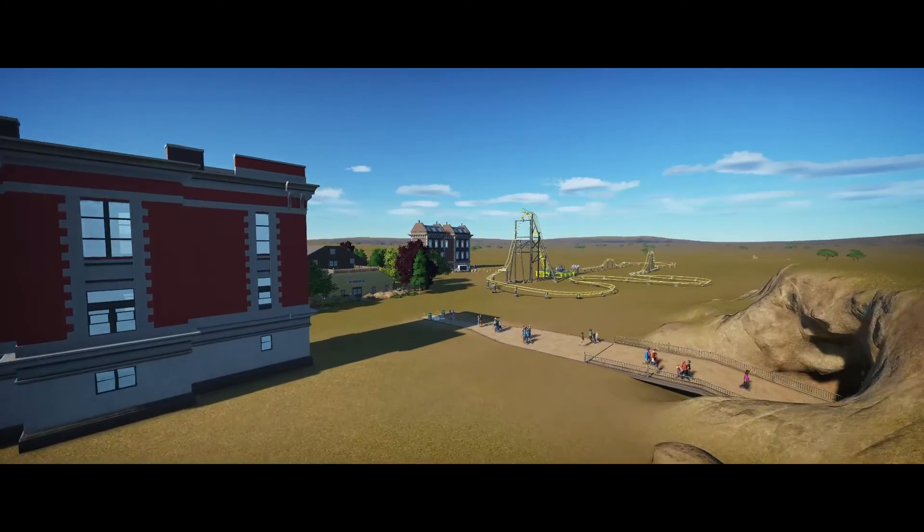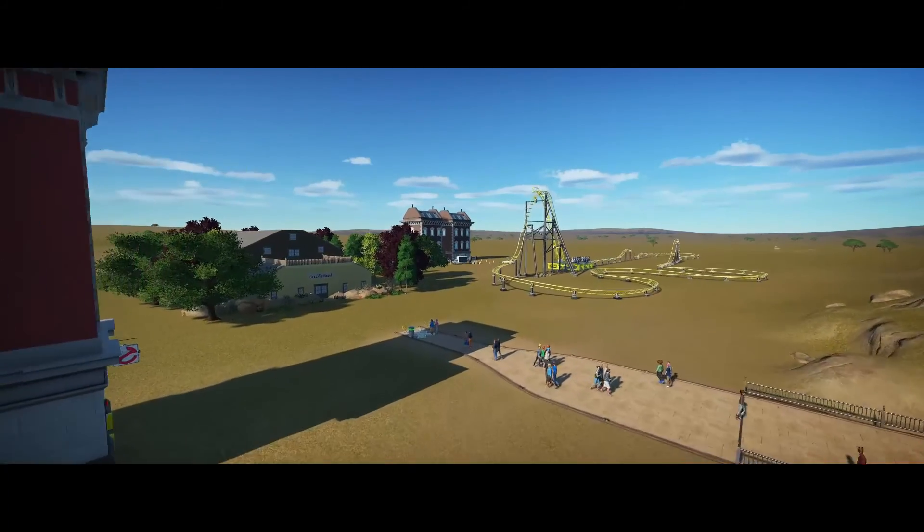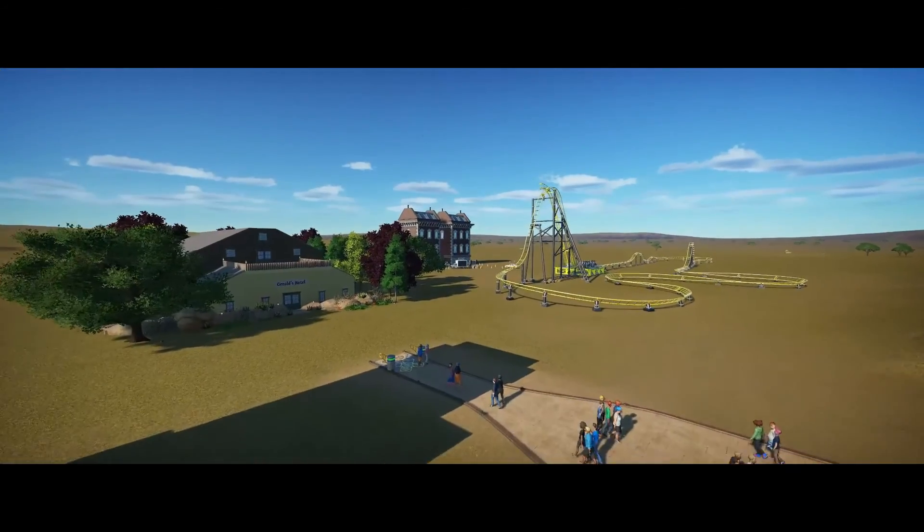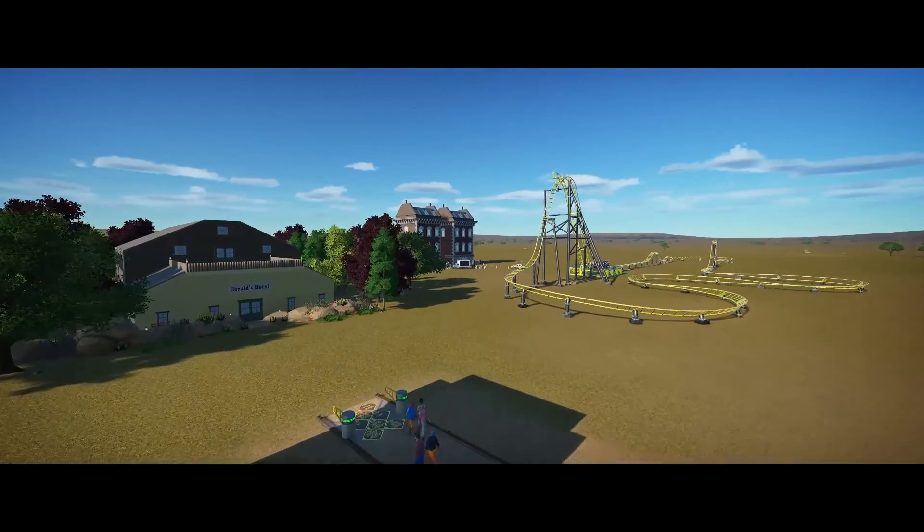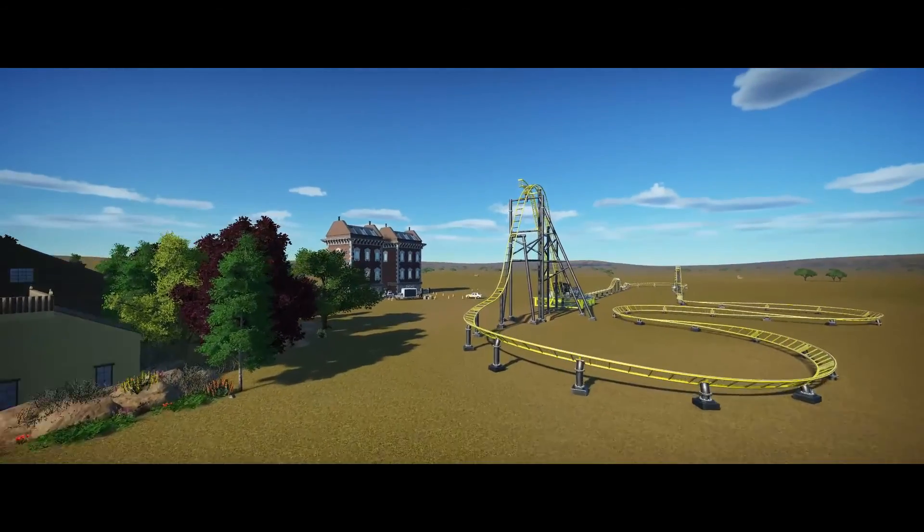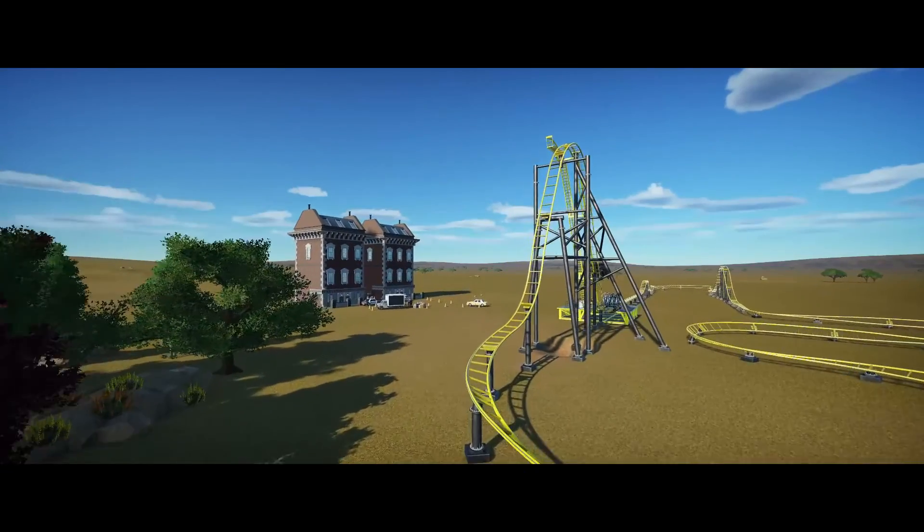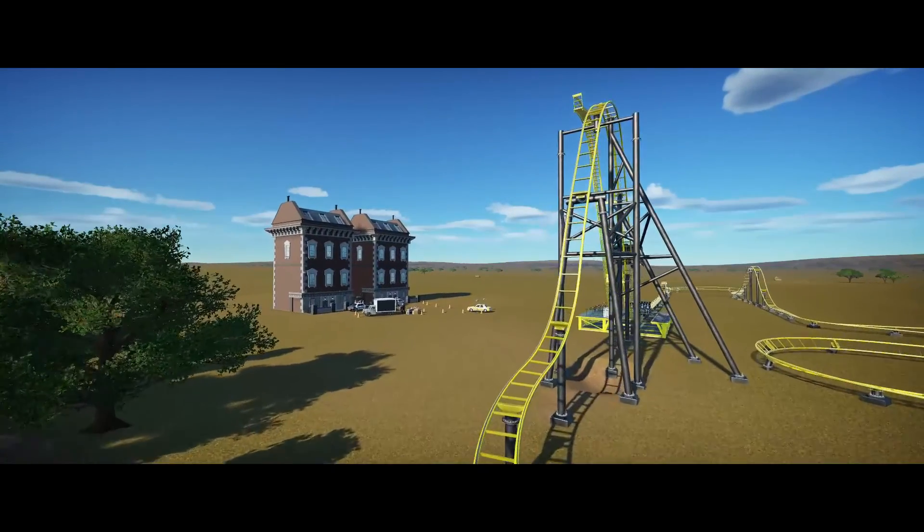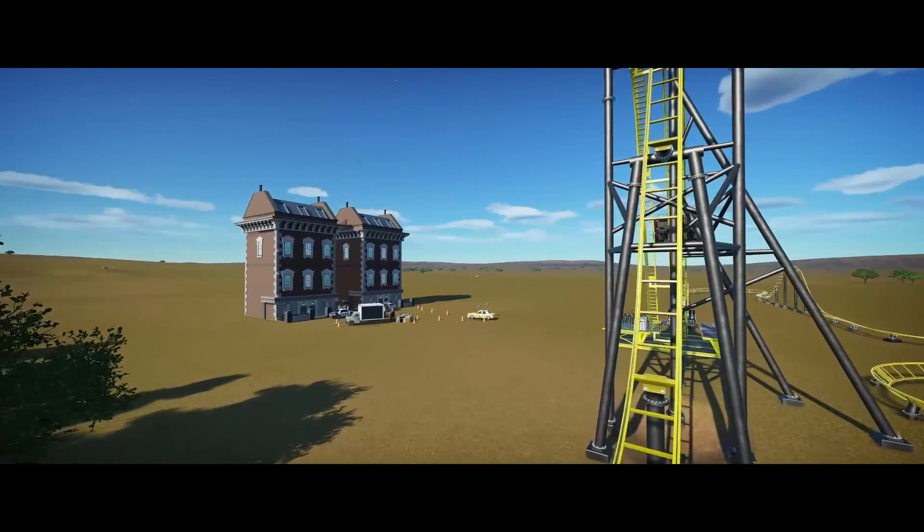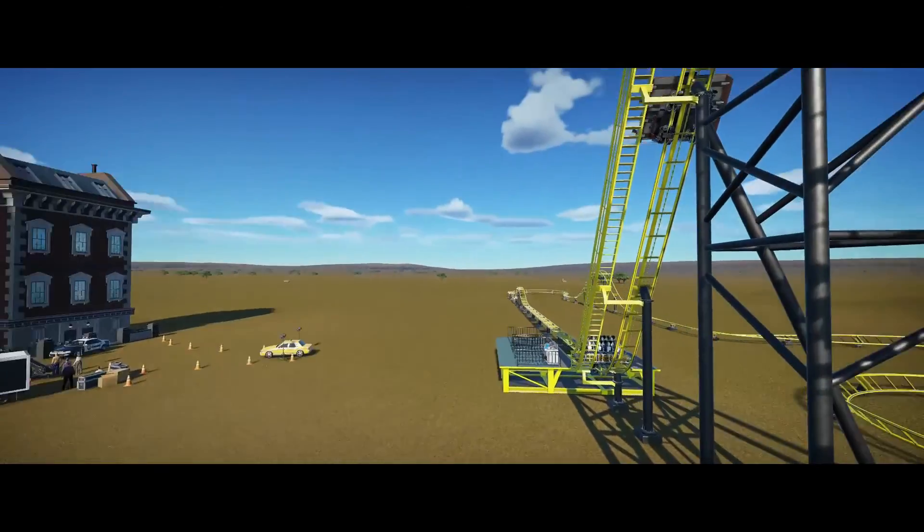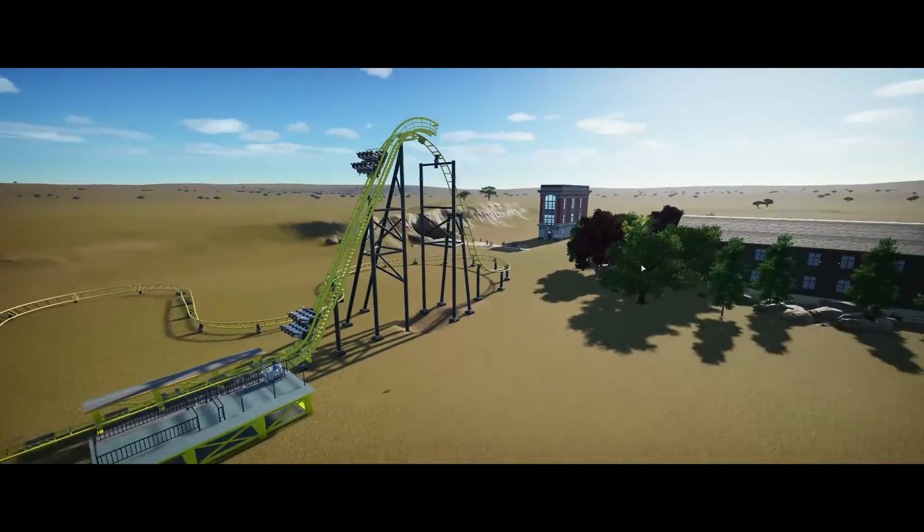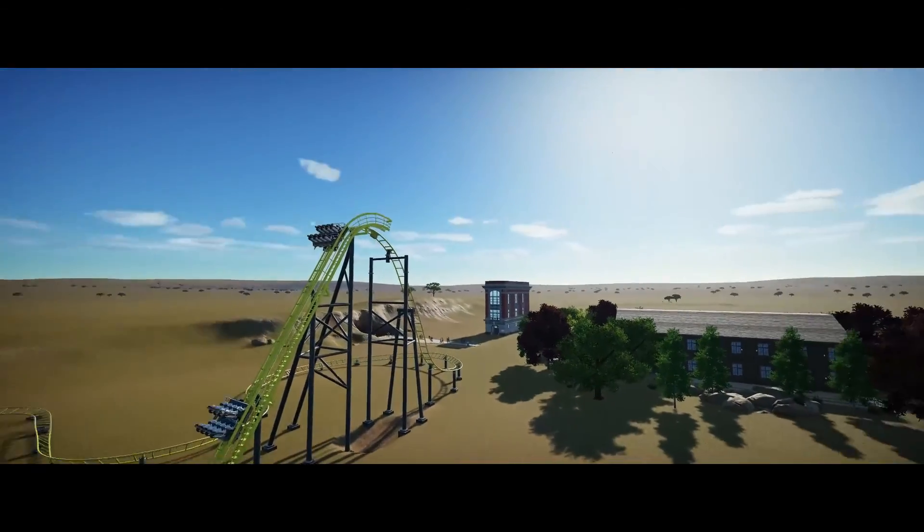Hello everyone and welcome back to another Planet Coaster video. Today we're going to be looking at how to use the paint tool efficiently and effectively in the game. If you've just started Planet Coaster and you want to know how to use it, you're going to find out all the tips and tricks you need to know today.